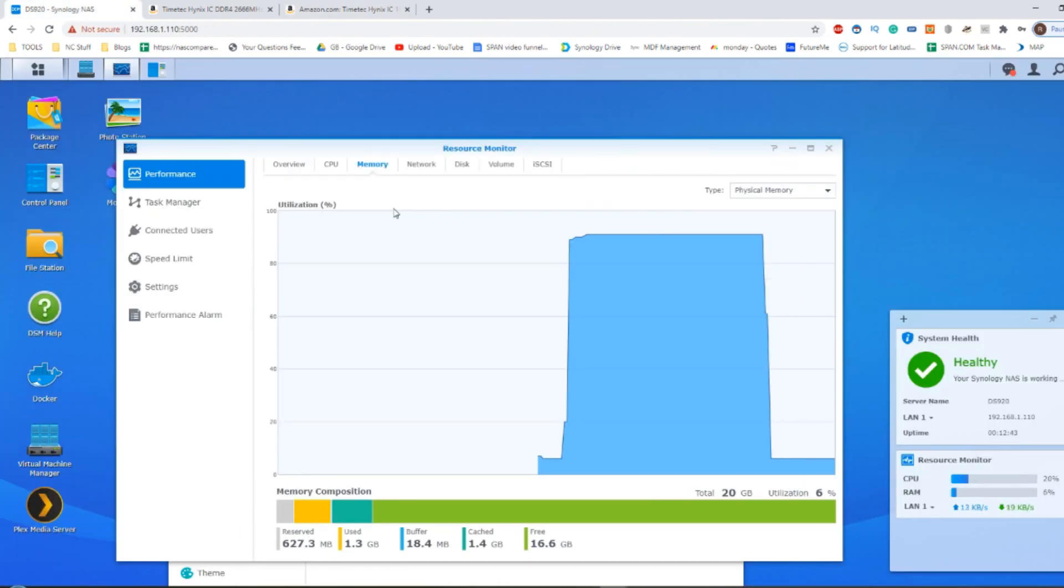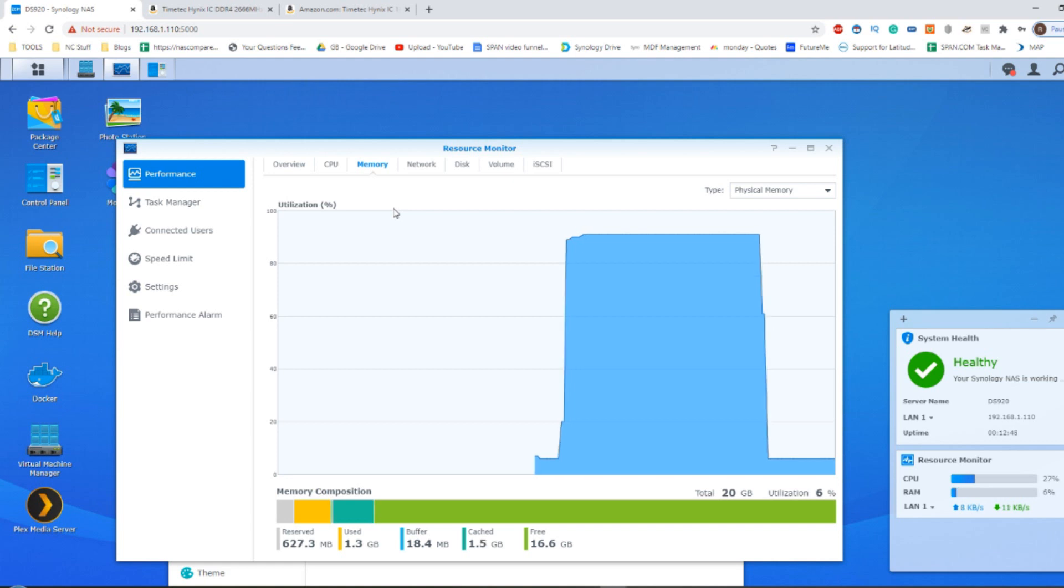But otherwise, thank you so much for watching. I hope you guys have enjoyed this video. We'll be bench testing the other Synology NASs in this particular 2020 family and updating them here on YouTube and on NAS Compares. Do check those out. But otherwise, thank you so much for watching and I'll see you next time.